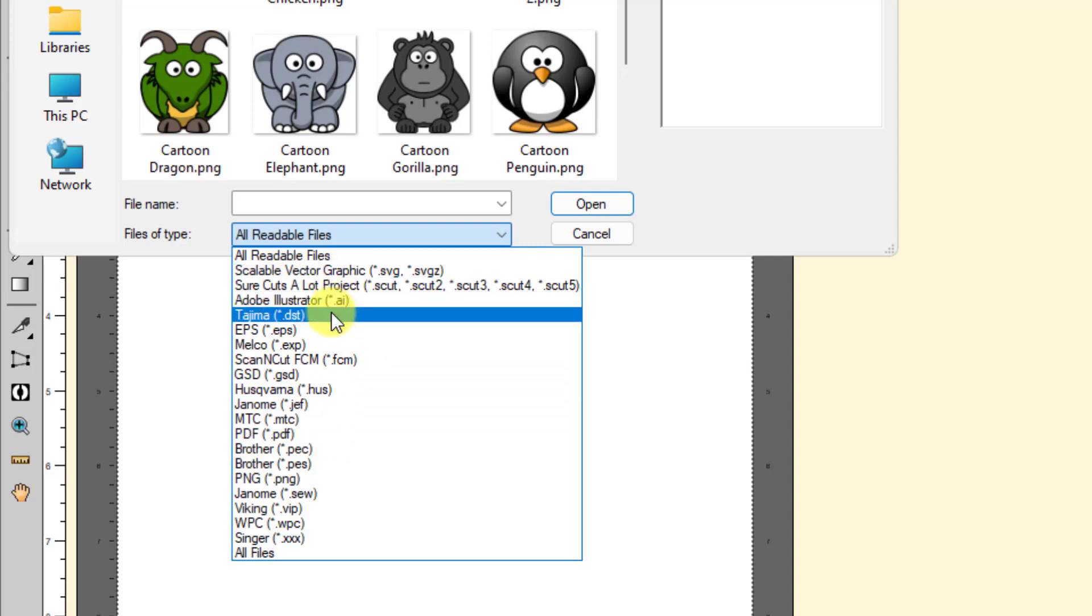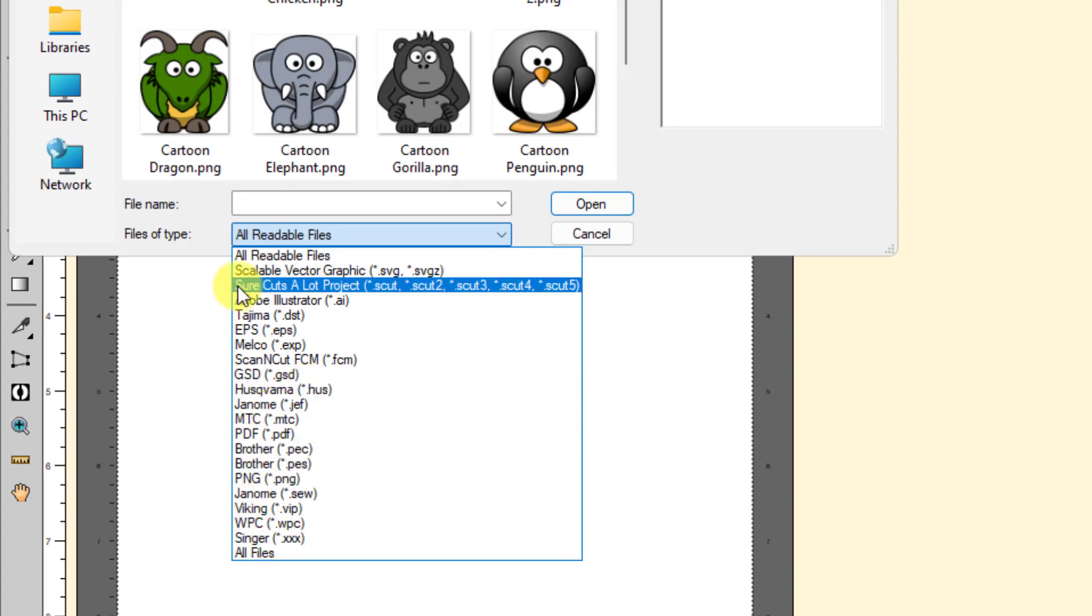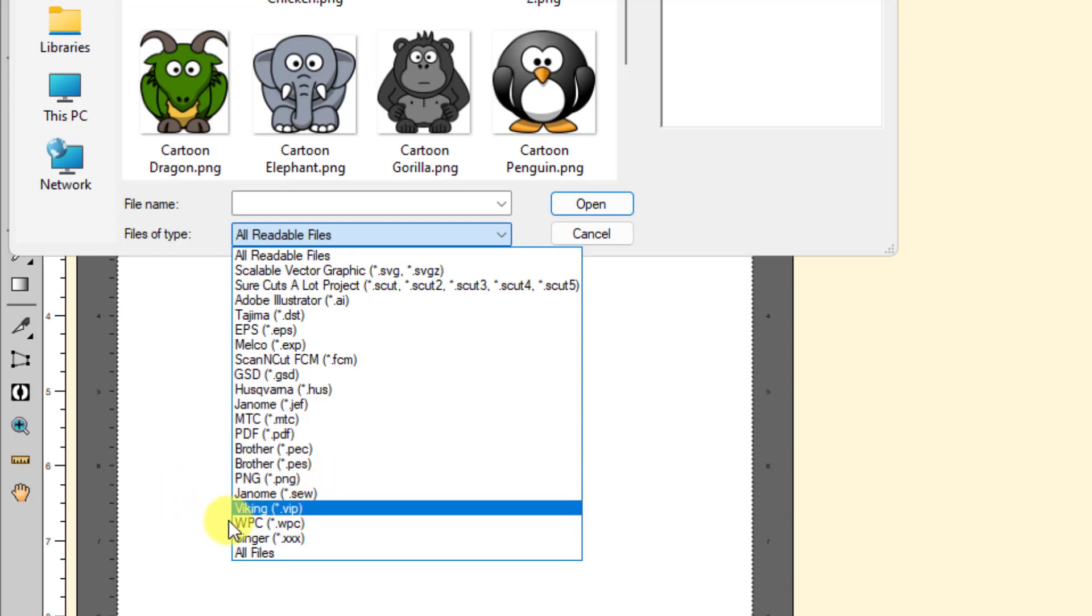But the ones that sort of kind of stand out as being different from other programs are the MTC, which is the Make the Cut files. This is the only program I'm aware of besides the original Make the Cut, which is now Abandonware, that can bring in these files. And there are so many users out there. You have no idea how many crafters use Make the Cut. And so now that they can bring in their MTC files into SureCuts a Lot, as well as the people who do embroidery. There's all the embroidery formats. There's like 10 different embroidery formats that are available here. There's also WPC, which is what the Puzzles users, the Puzzle owners, what they always use with their software, which is for WinPC Sign.